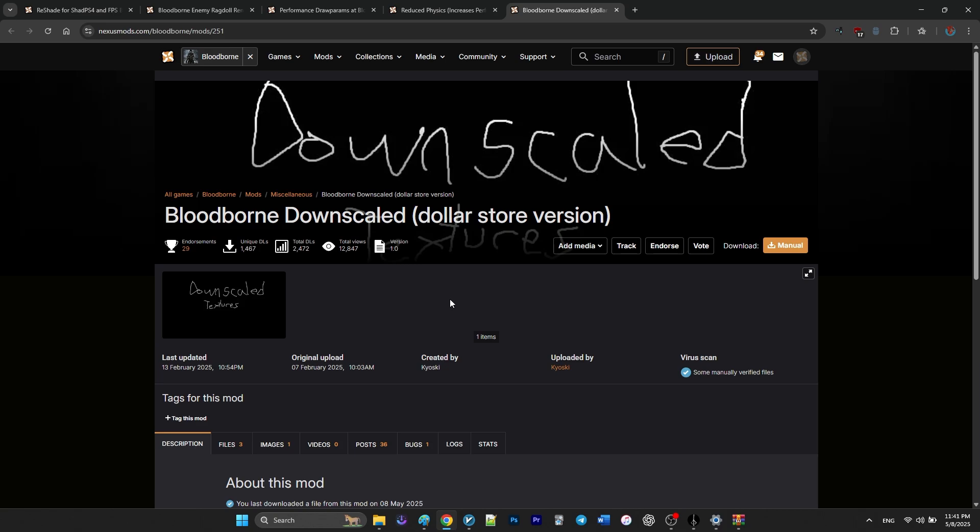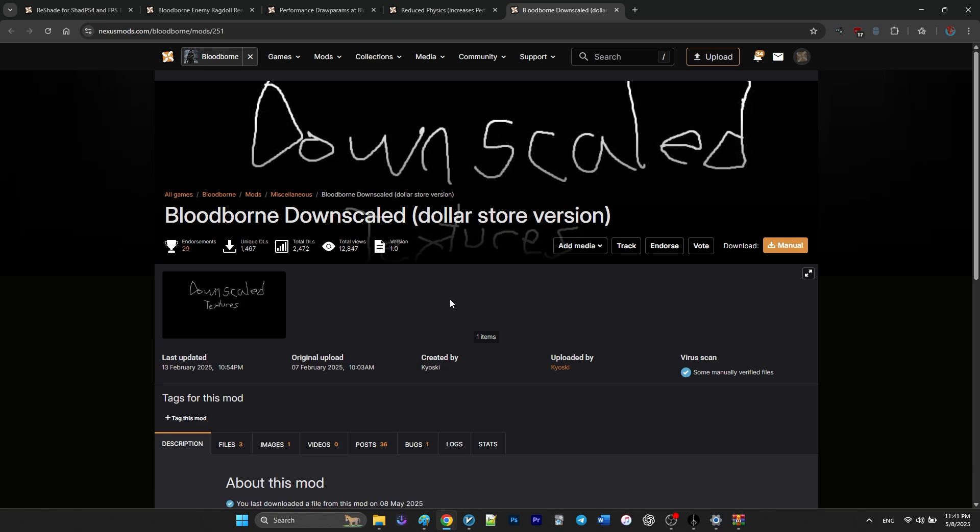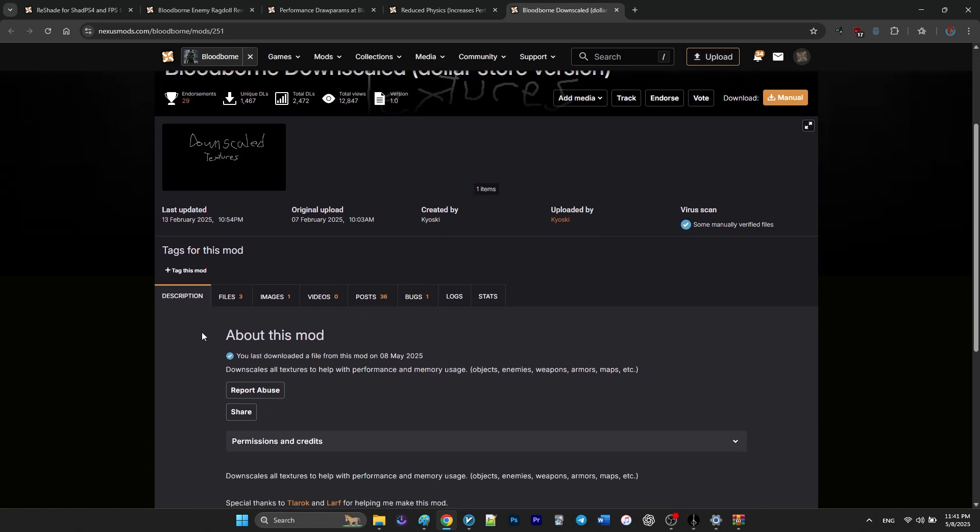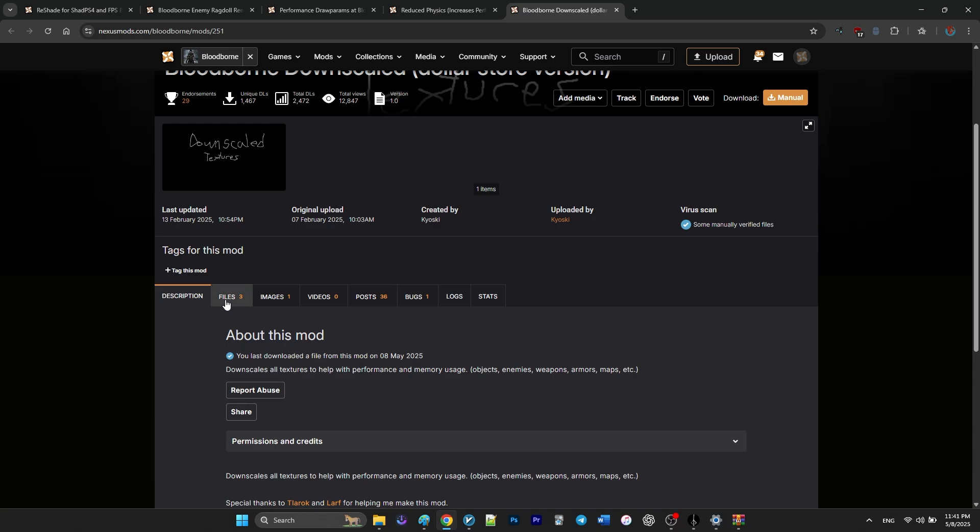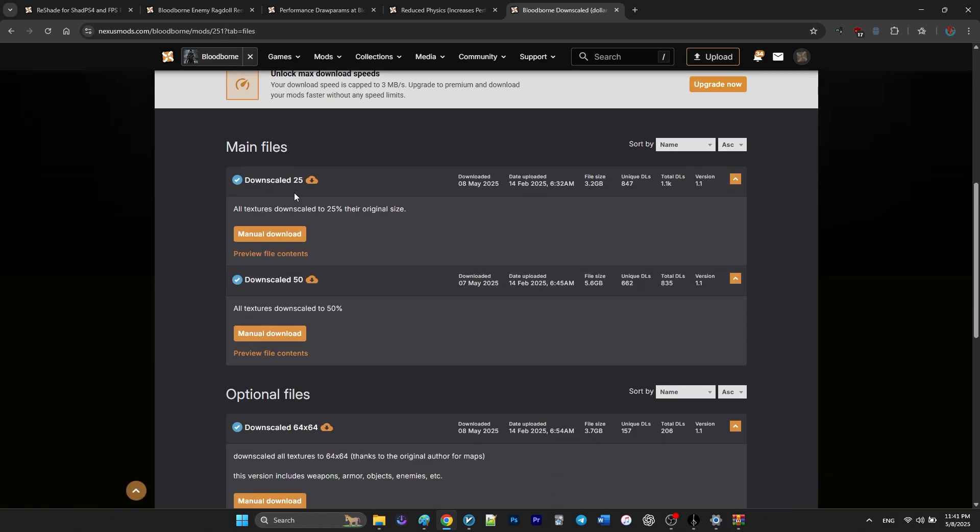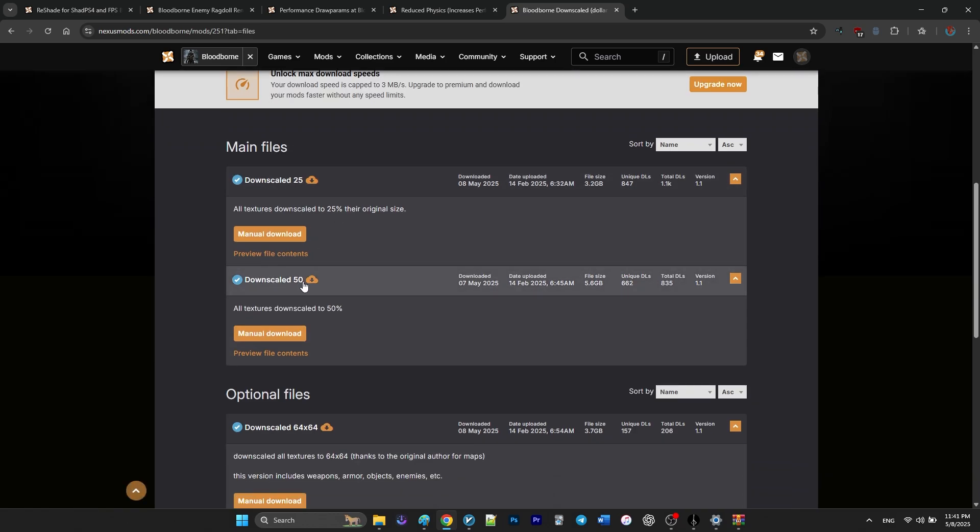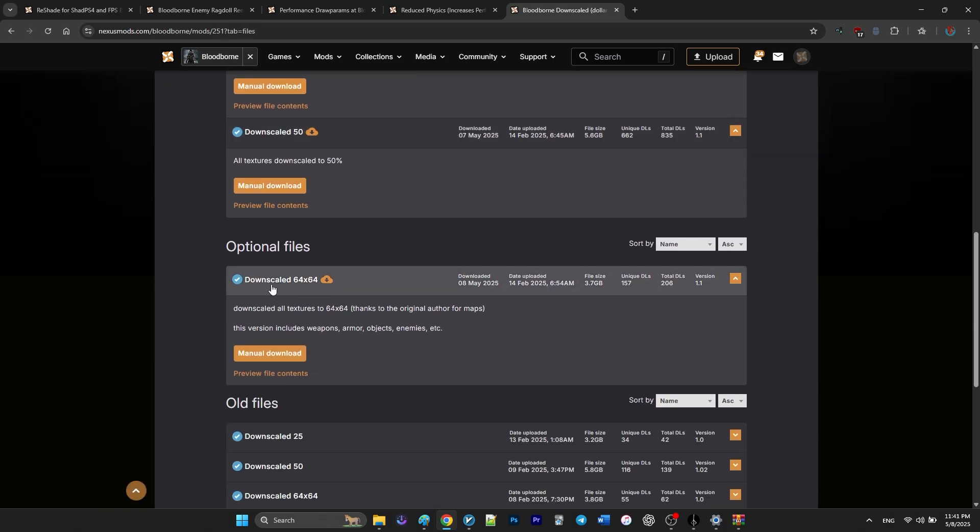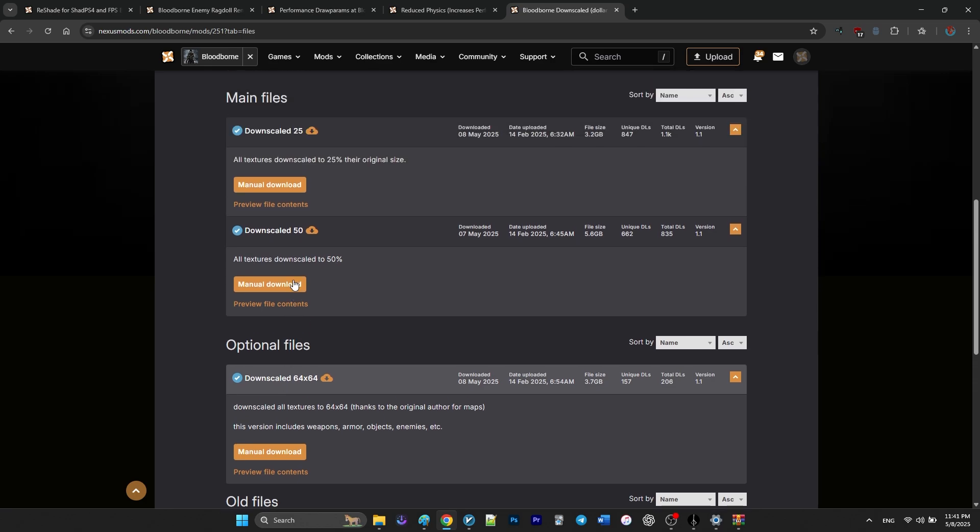Finally, the last mod is Downscaled Bloodborne, which helps improve performance and reduce VRAM usage by lowering texture resolution. At this moment, there are three versions of this mod.